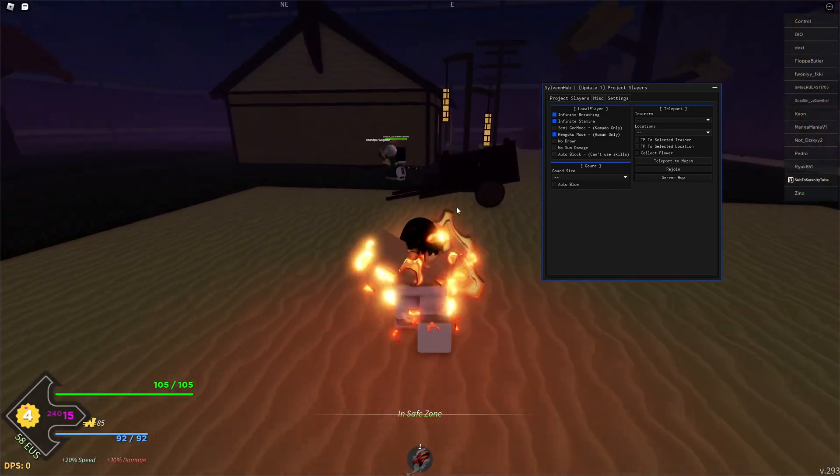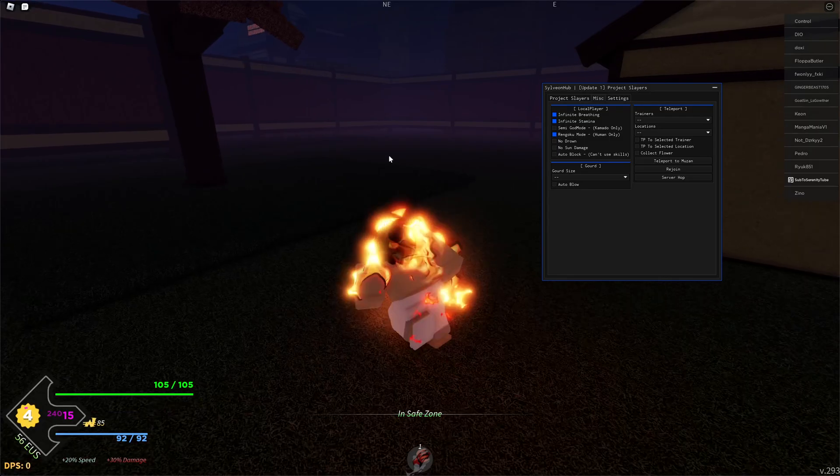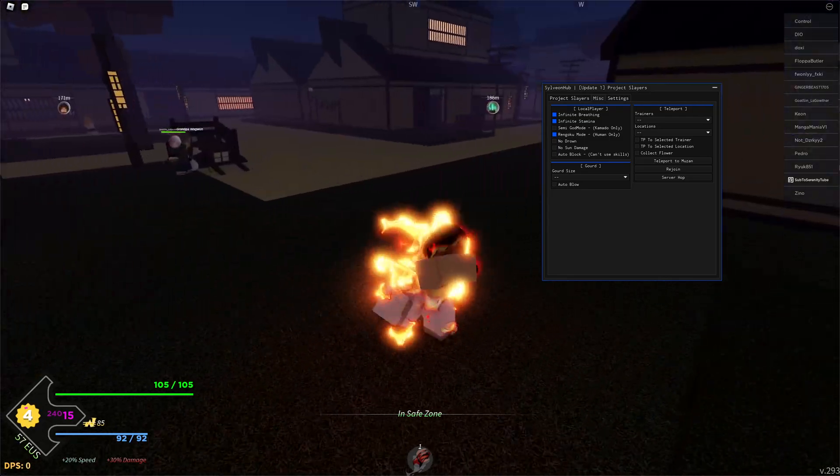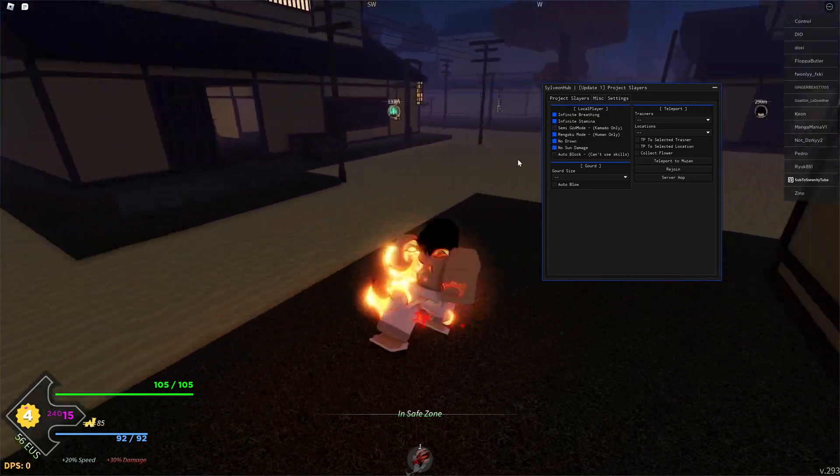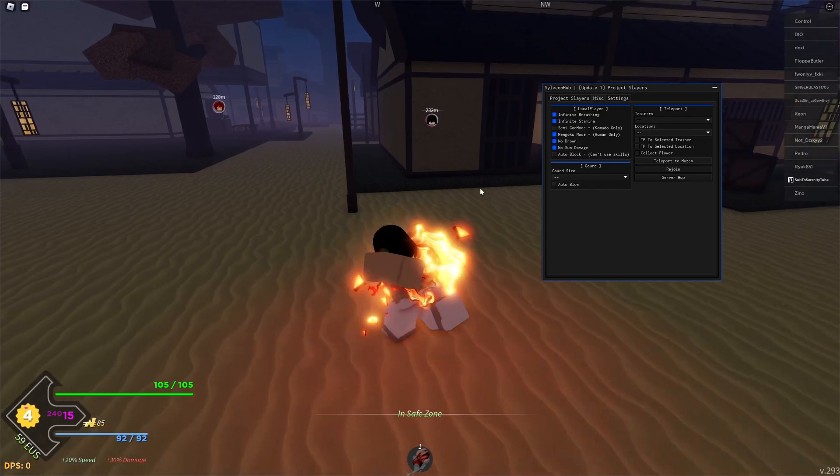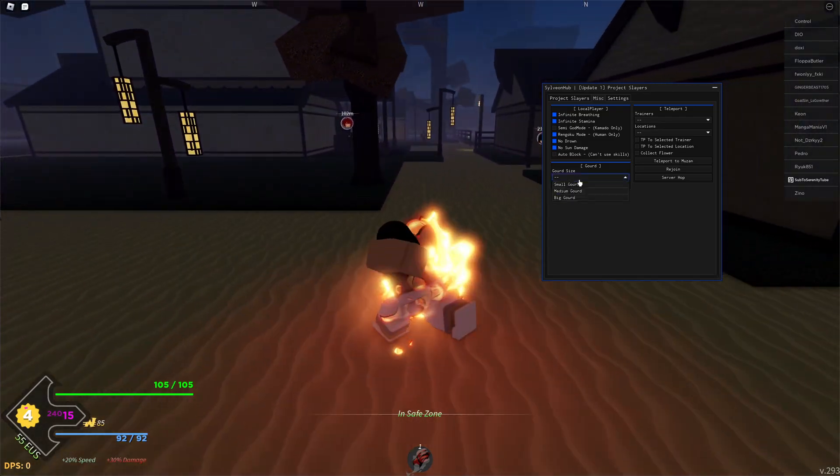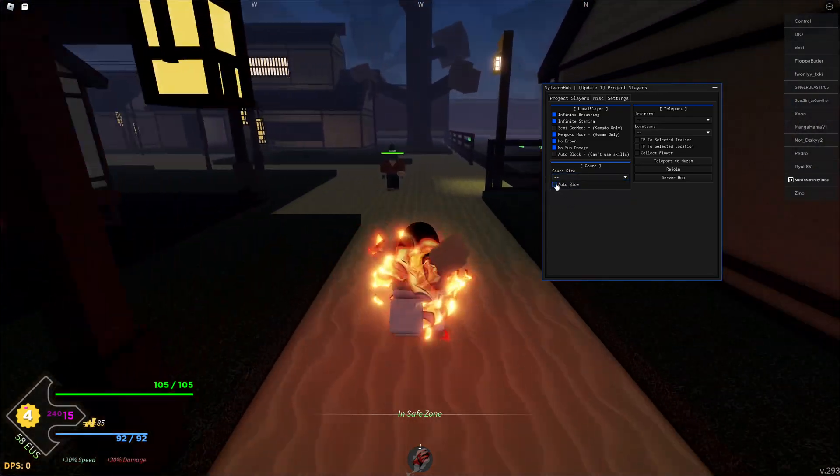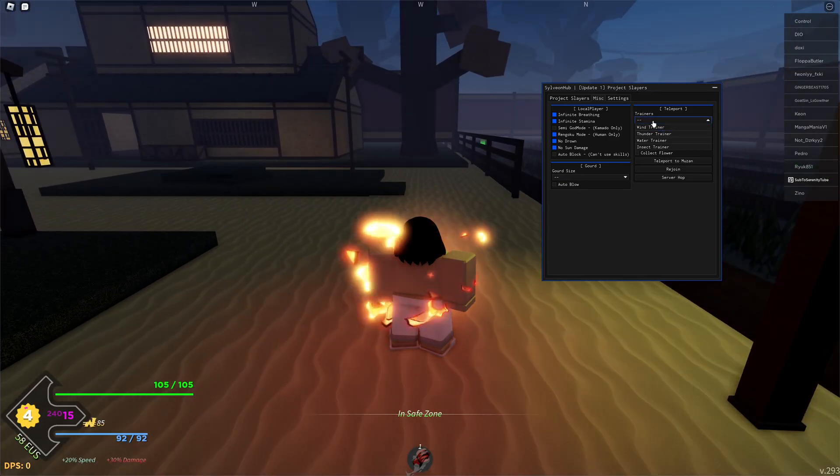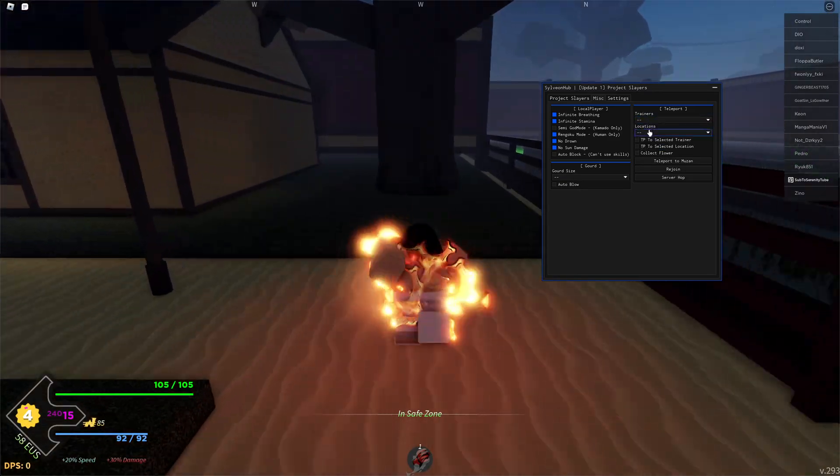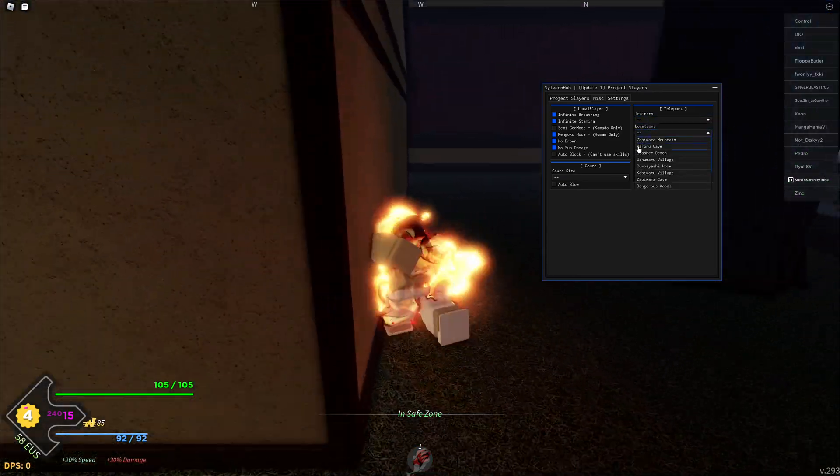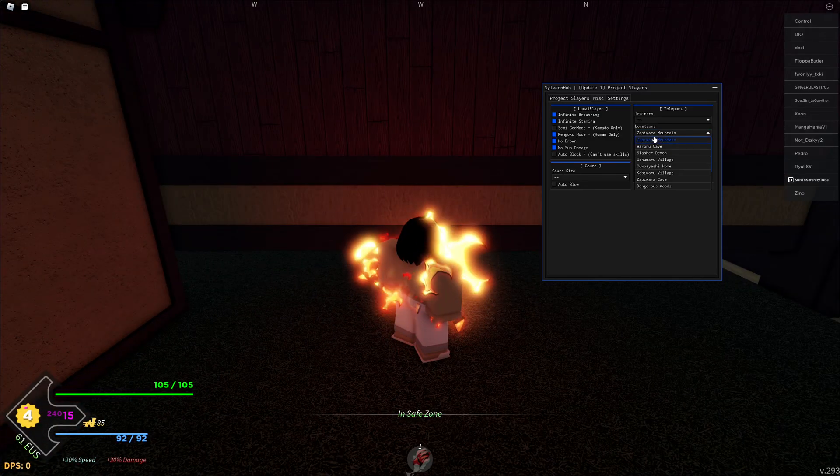You also got no drown, no sun, and auto block. There's also goat size and auto blow options. You can also teleport to different trainers from here and you can also teleport to different locations.